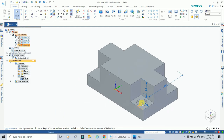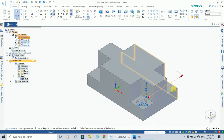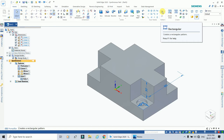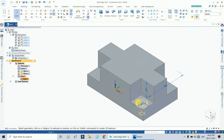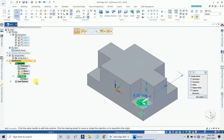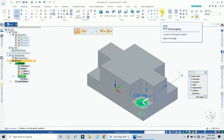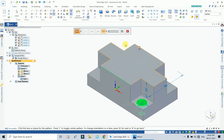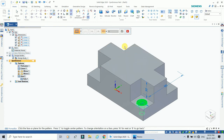Now we will create this counter bore hole on all four corners using the rectangular pattern command. First, select the counter bore feature in the path finder — hole 3, which is the counter bore hole. Then select the rectangular pattern command. As soon as it is selected, the option to create a rectangular pattern appears.